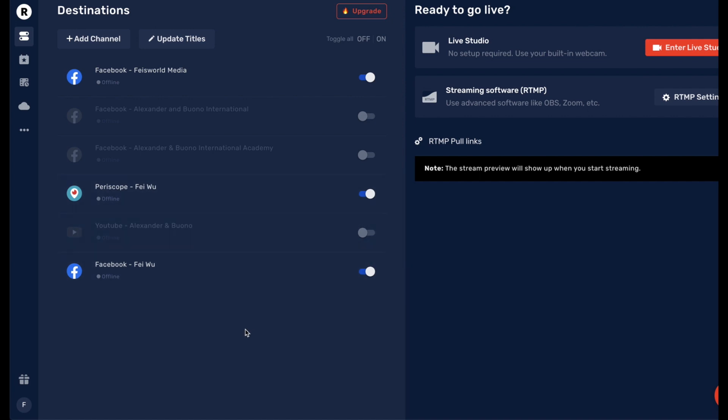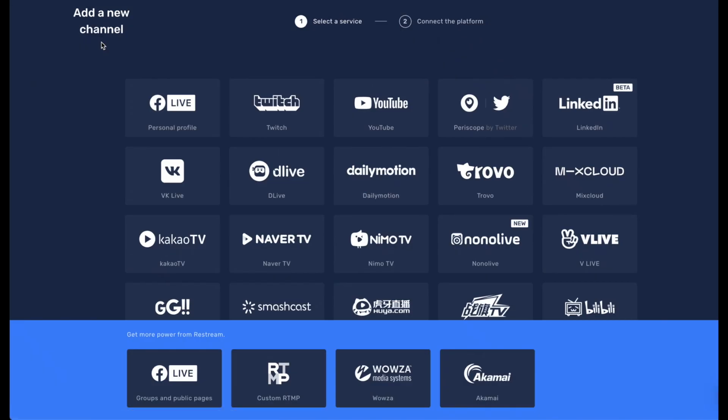what you have to know and do is come into Restream, if that's your live streaming service of choice, which is mine, go into Add Channel right here. You will see that there's only one YouTube option available, which